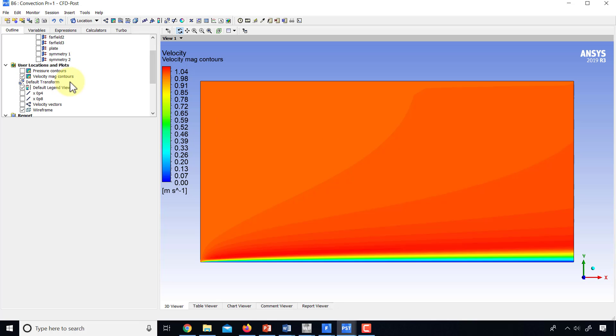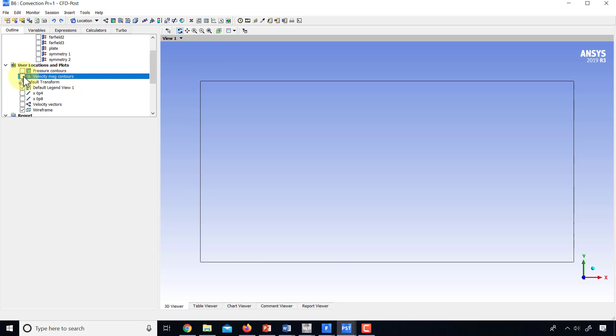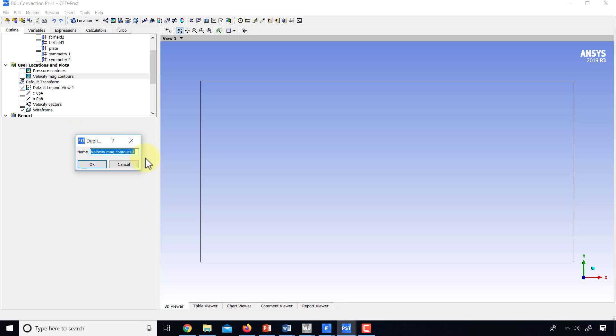And let's look at the temperature contours. So I will turn off the velocity magnitude contours. I'll right-click on it and I'll say duplicate. And I will say T contours for temperature contours.